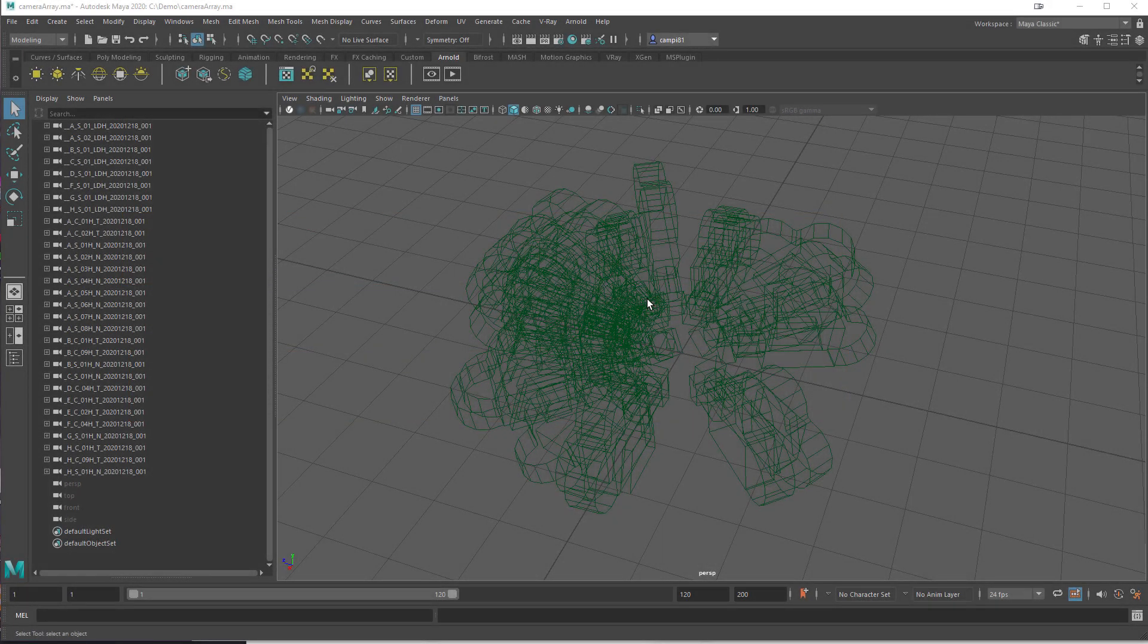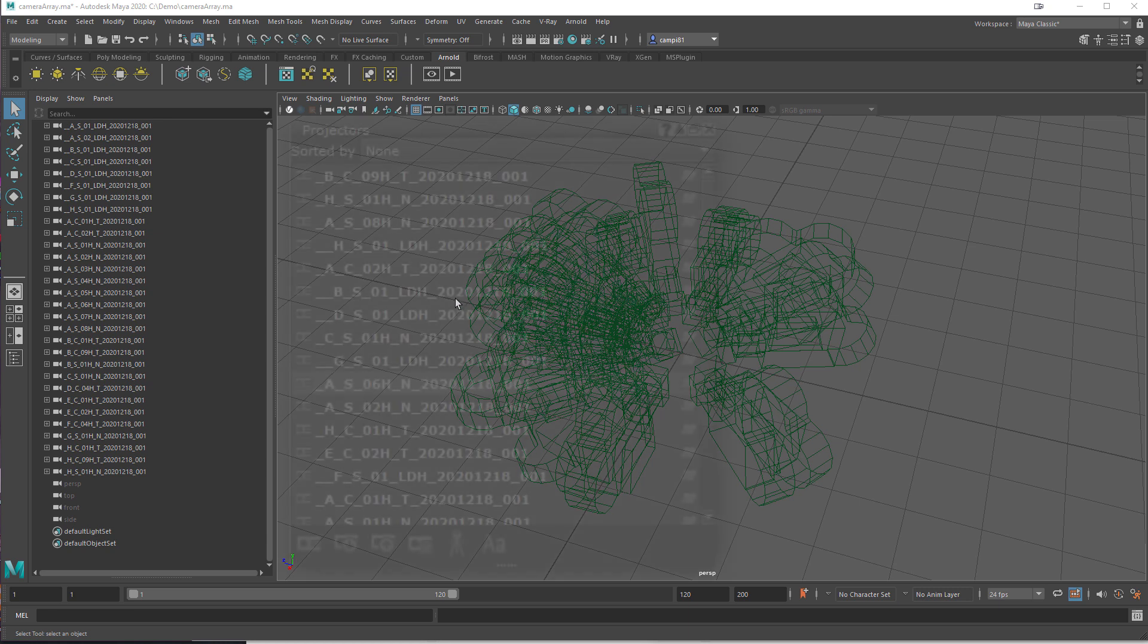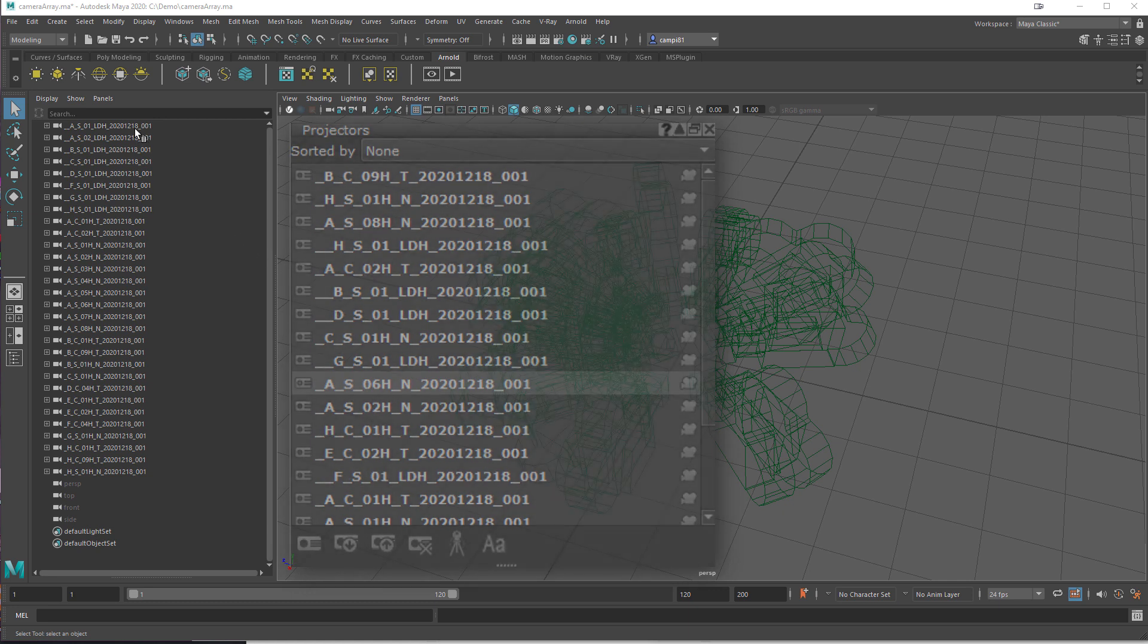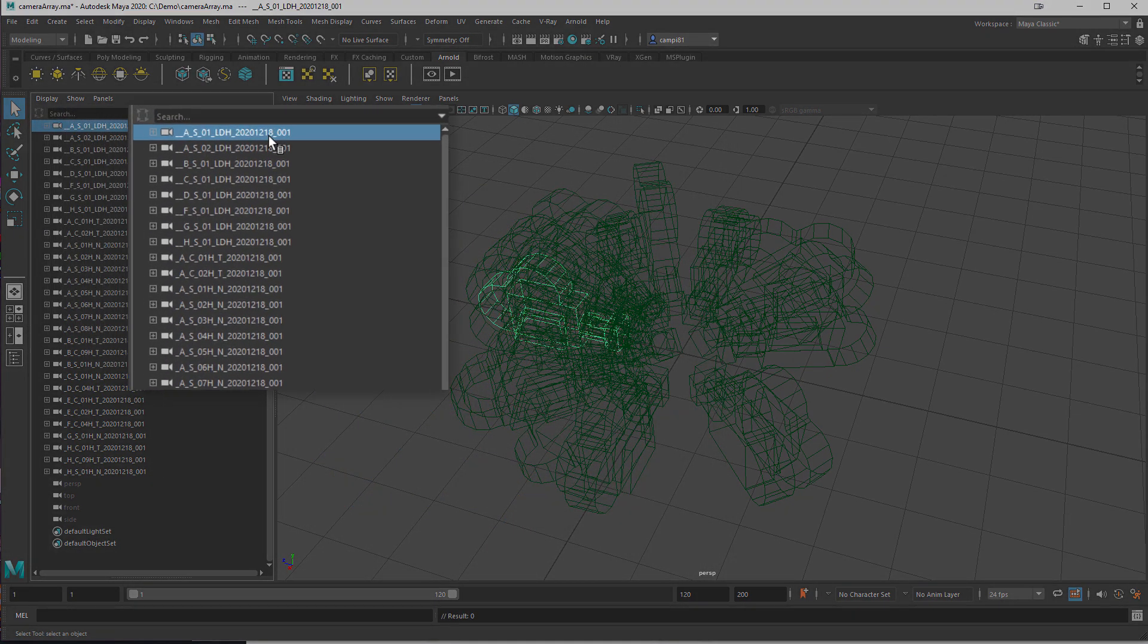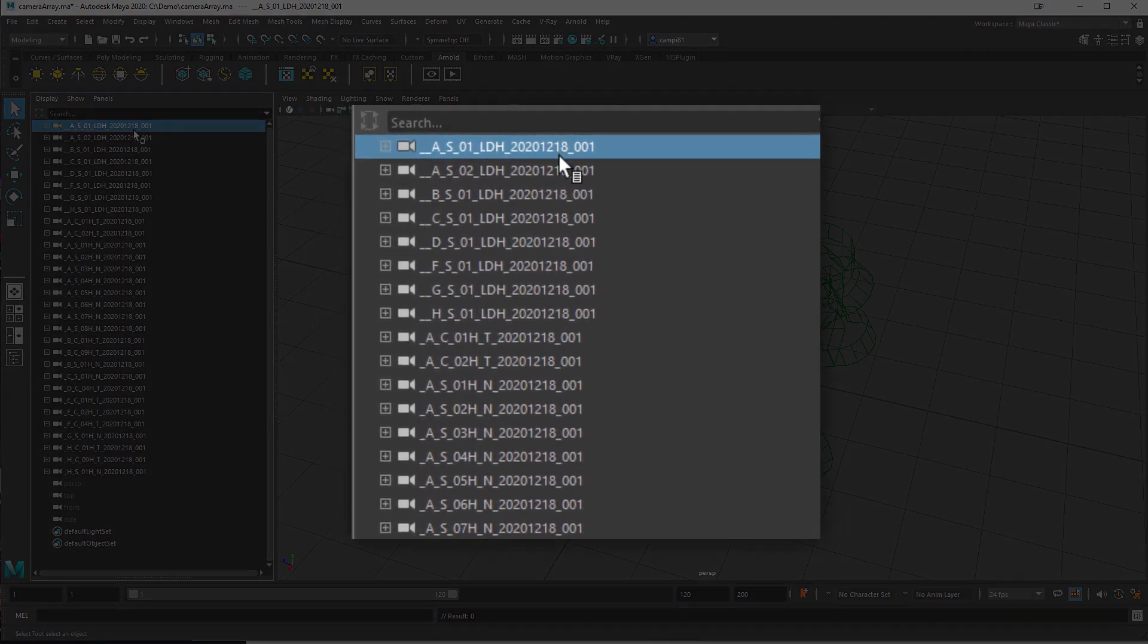Now, before we export our camera array, let's quickly talk about file formats. Depending on which file format you use to export the cameras, MARI will interpret their name differently. If you are using FBX to save the cameras, MARI will use the transform name of the camera, which we see here.